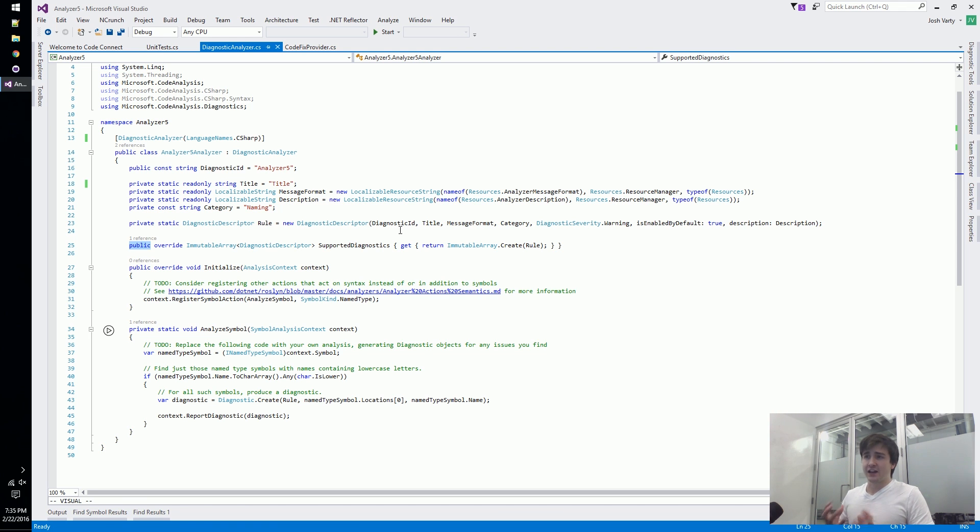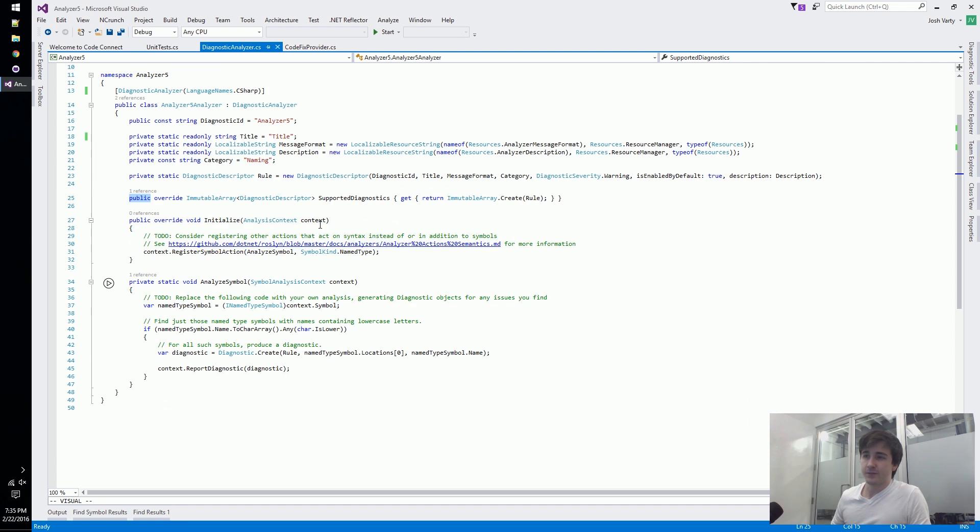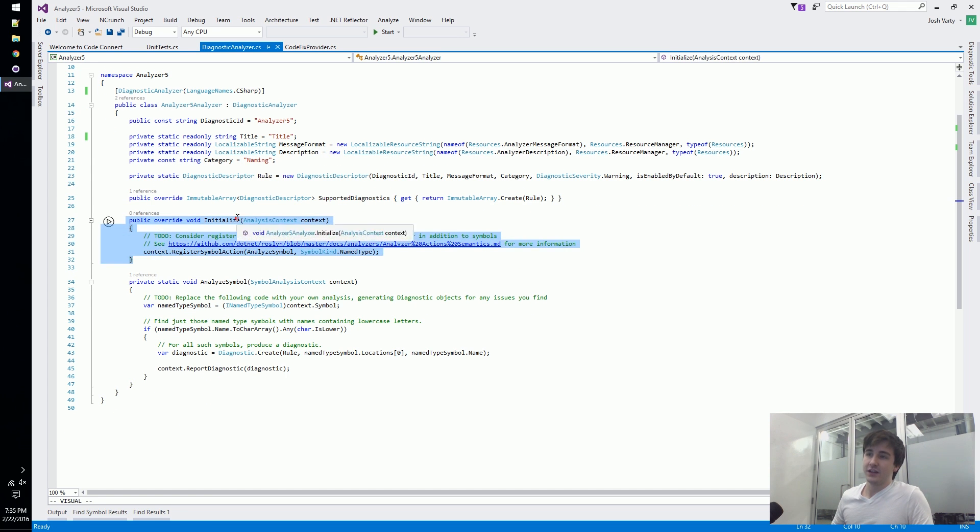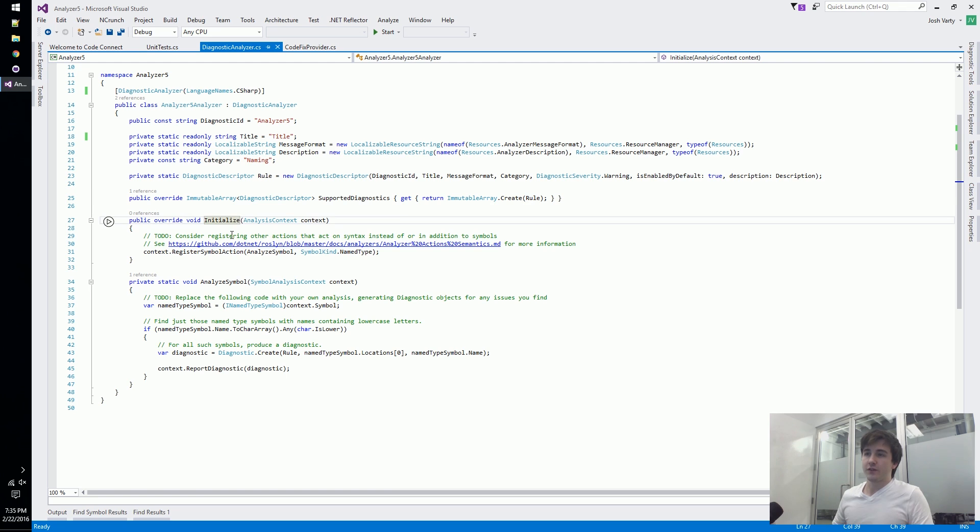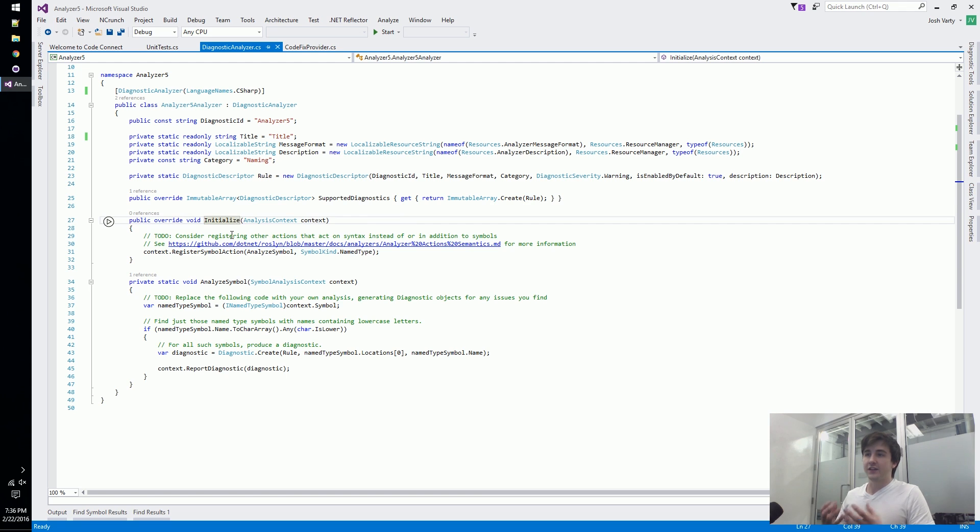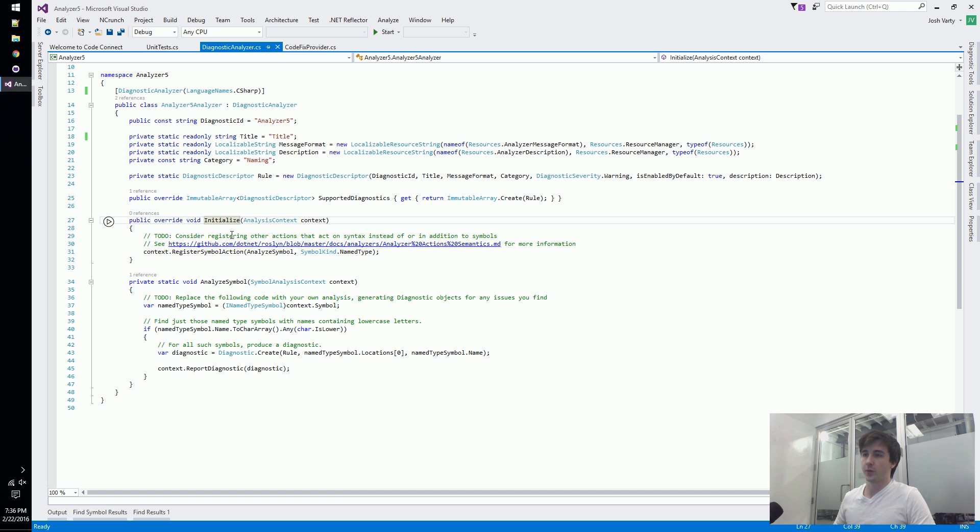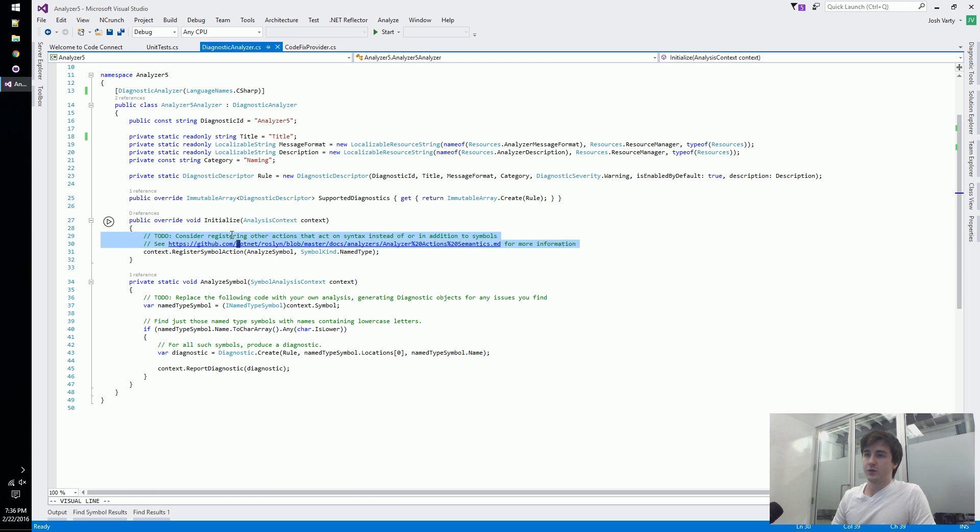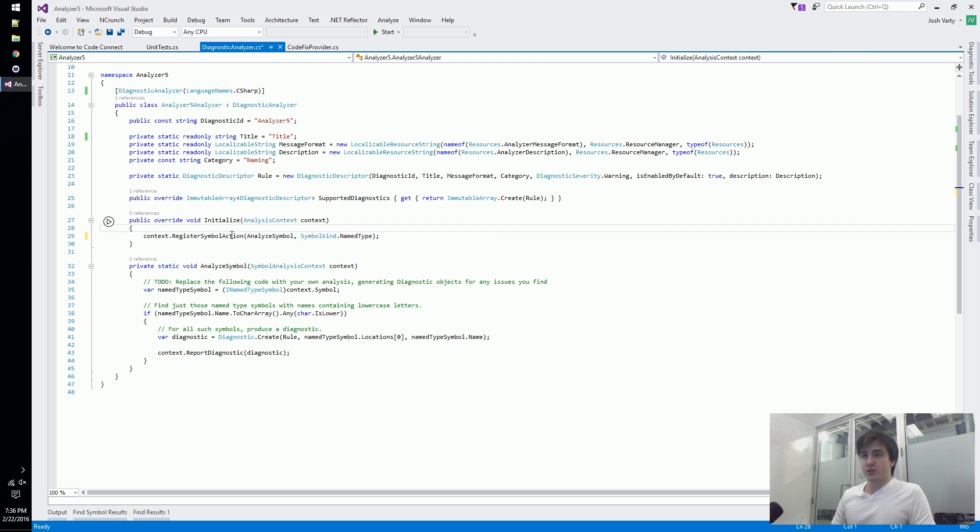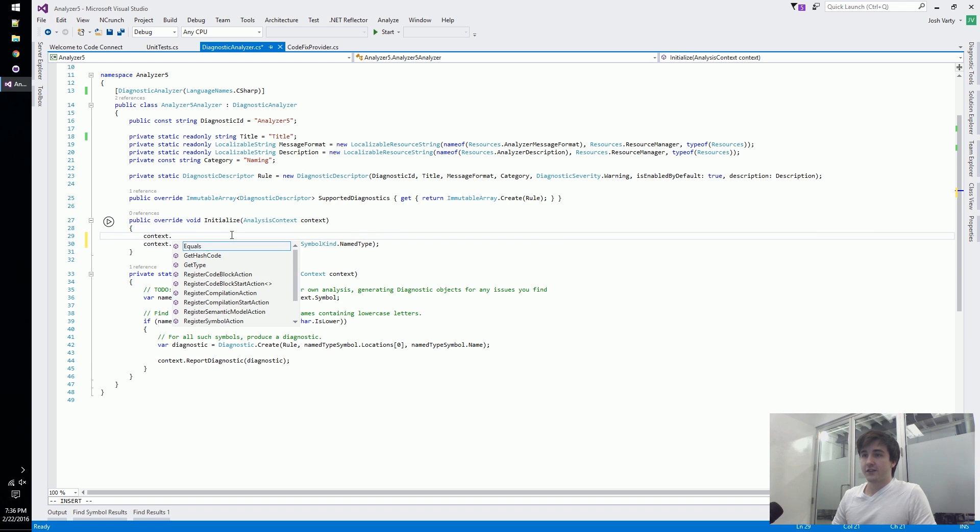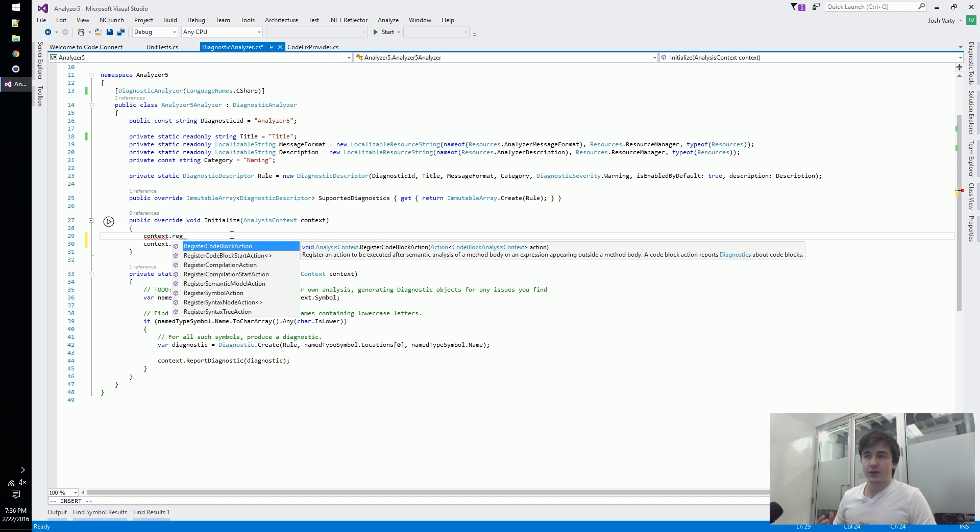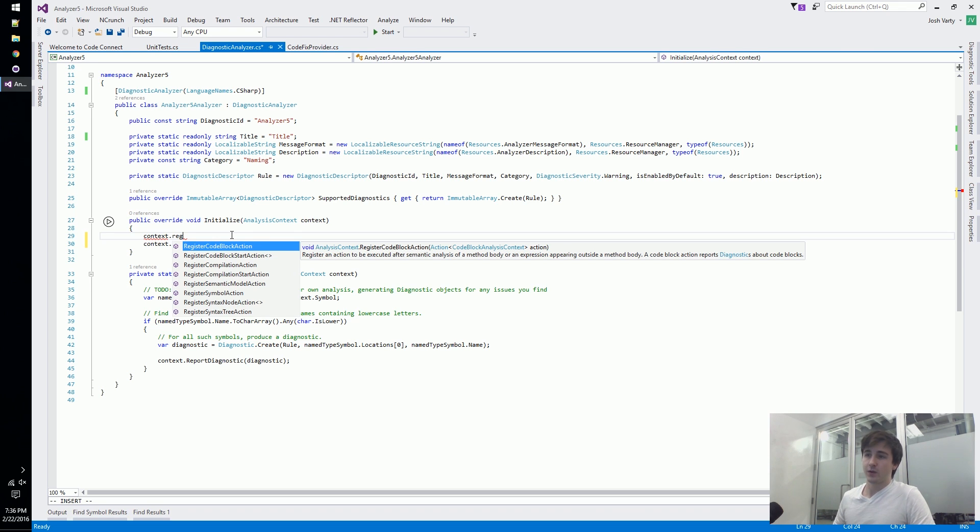After that we override this initialize method and we start to declare what kinds of things are we interested in analyzing. In this case we're interested in analyzing all of the types within a given C sharp project. Usually you do this context register and then there's a few different things we can register interest in.